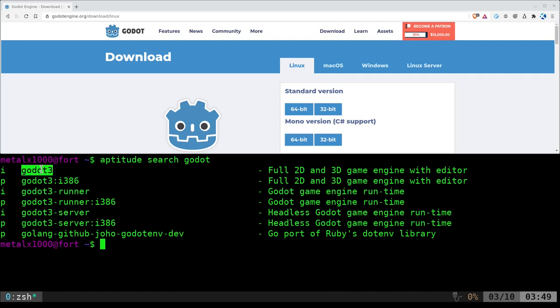Godot 3 will be the game engine with the editor and everything in it. So you're going to design your game in it. It's going to run the games and allow you to modify and export all that stuff. So that's the main game engine. That's all you really need.